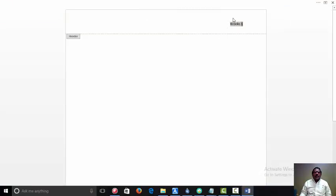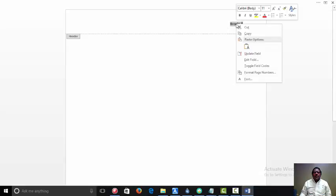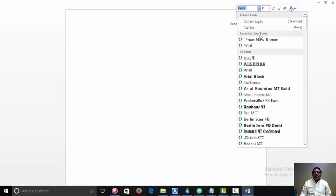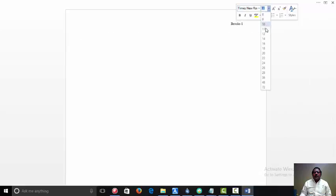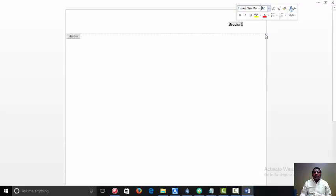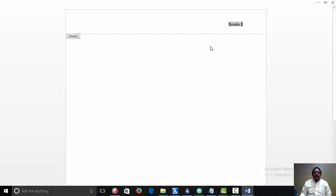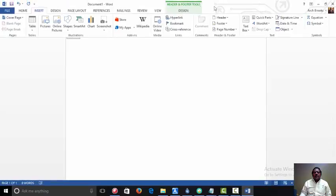Now the second thing we want to do is to set our font properly. We want Times New Roman. And we want to set it for 12. And with that, our header is set up.